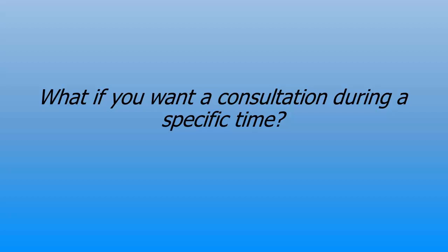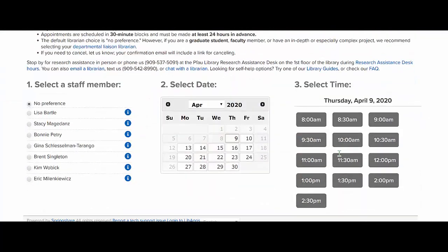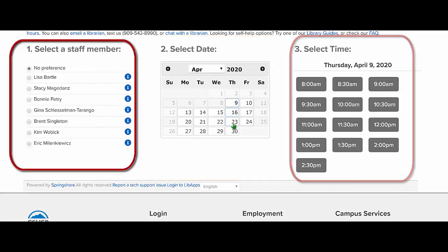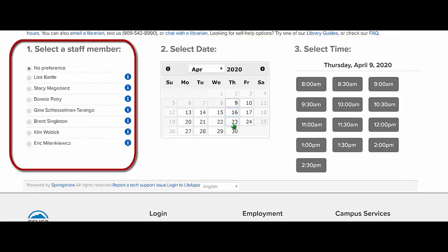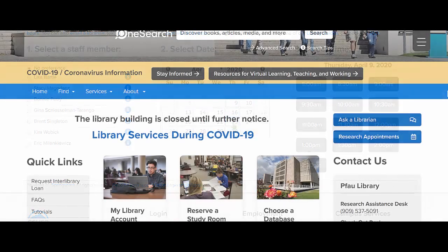What if you want a consultation during a specific time? You may schedule a consultation with a librarian two ways. The first way is the Research Appointment button on the library's homepage. Scroll down and select a date, time, and a specific librarian, or no preference. During the 30-minute appointment, a librarian will use Zoom to demonstrate and discuss your research question.